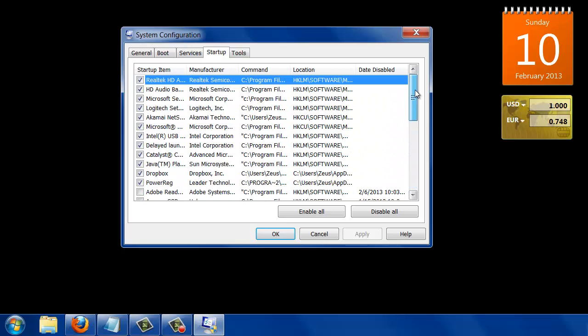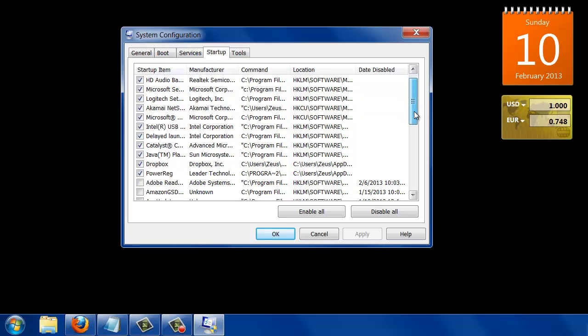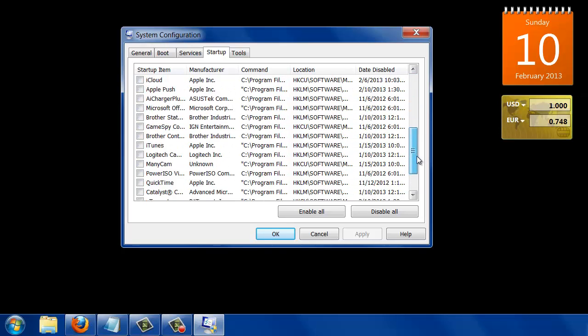that launch automatically when you log into your Windows, and they can clog up the login process. So if there's anything here that you don't need, you can just uncheck it.